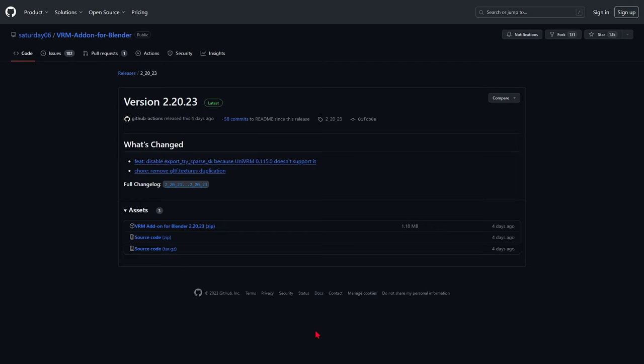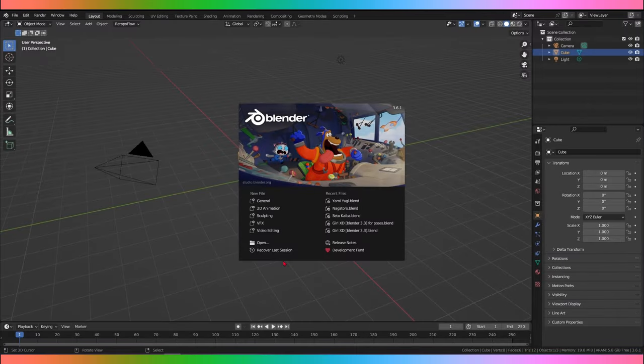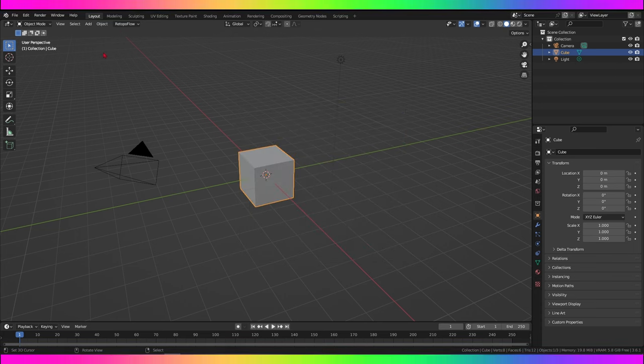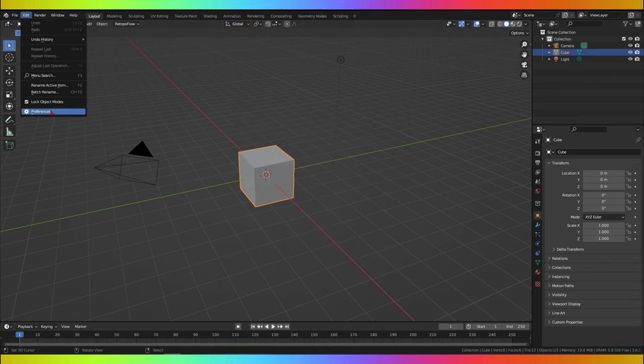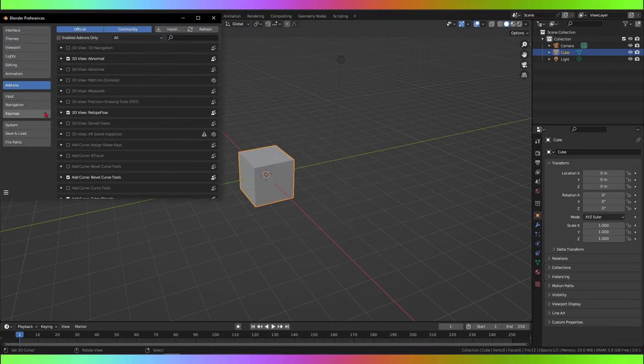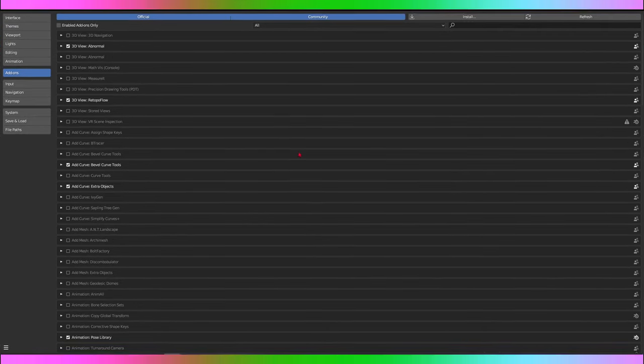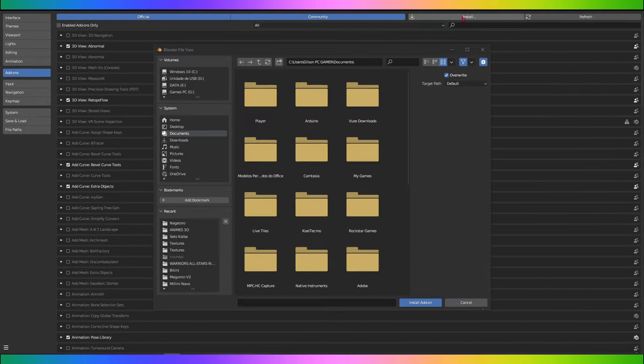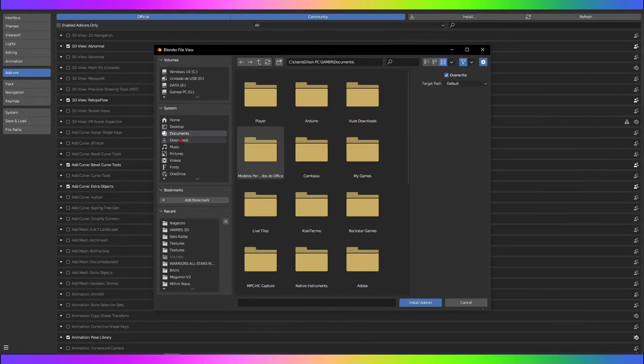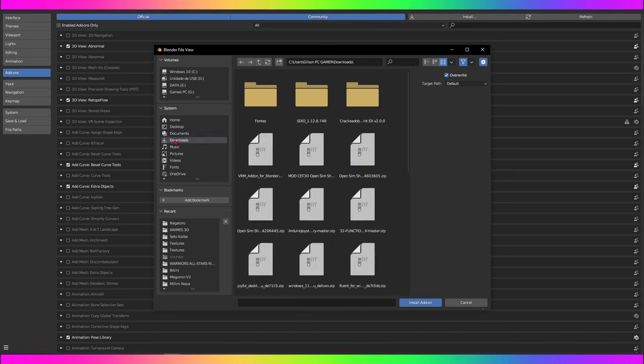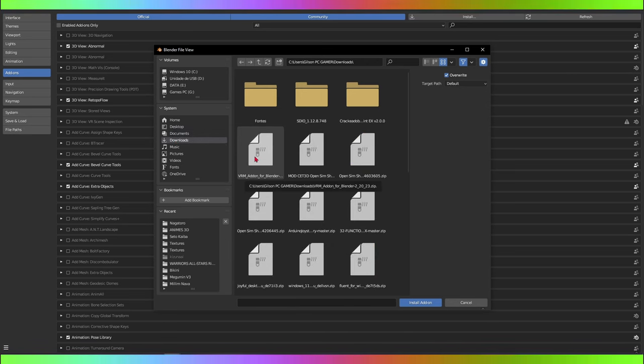Launch Blender on your computer. In Blender, go to Edit and select Preferences. In the Preferences menu, click the Add-ons tab. In the lower left corner of the Preferences window, click the Install button. Navigate to the folder where you unzipped the zip file and select the file named io-scene-vrm.zip.